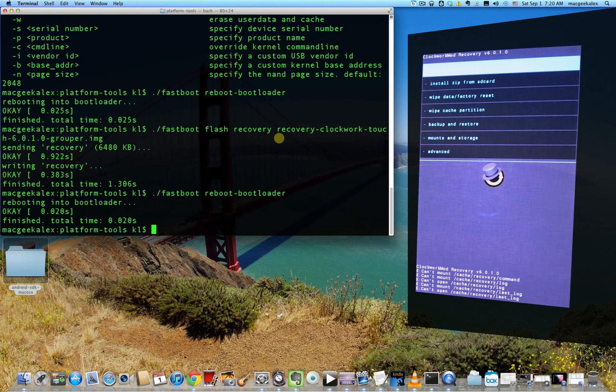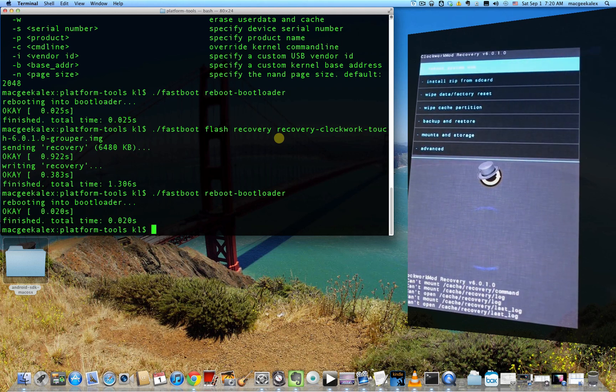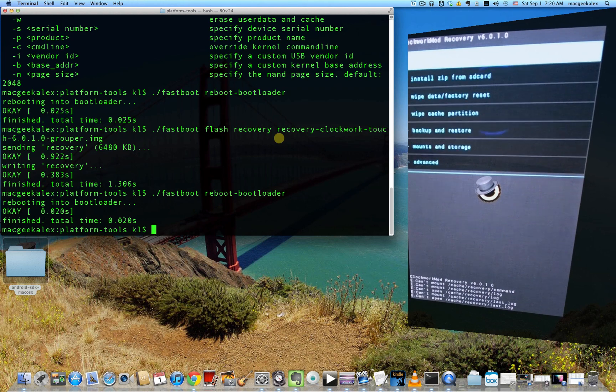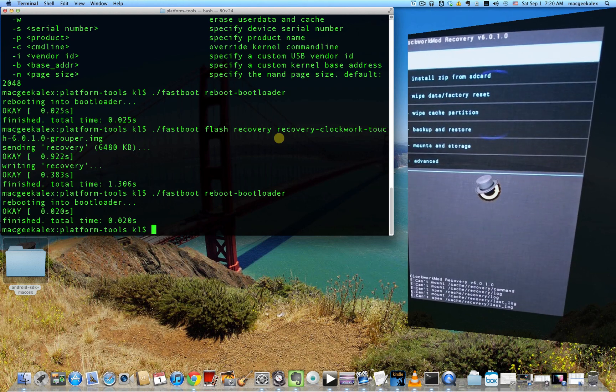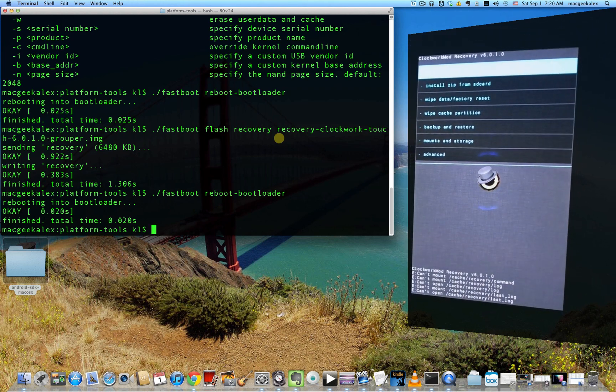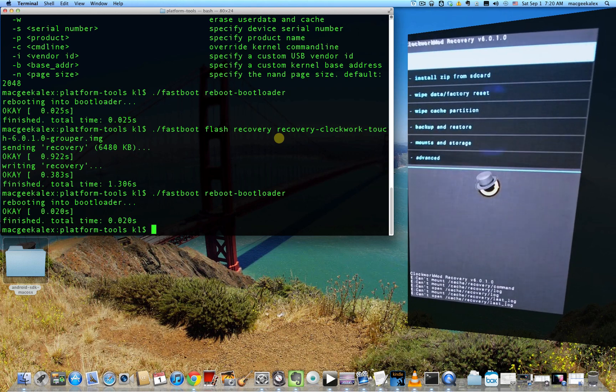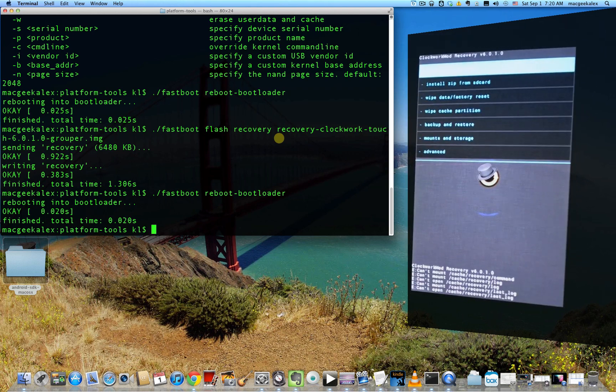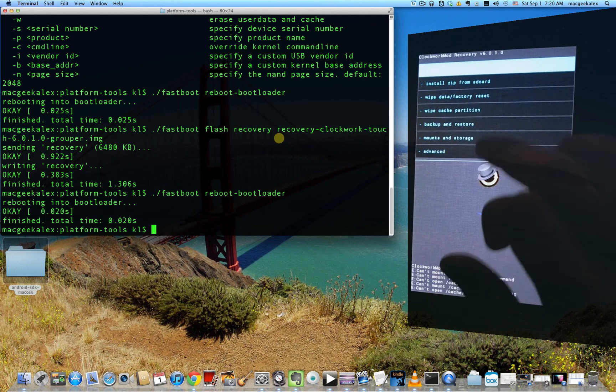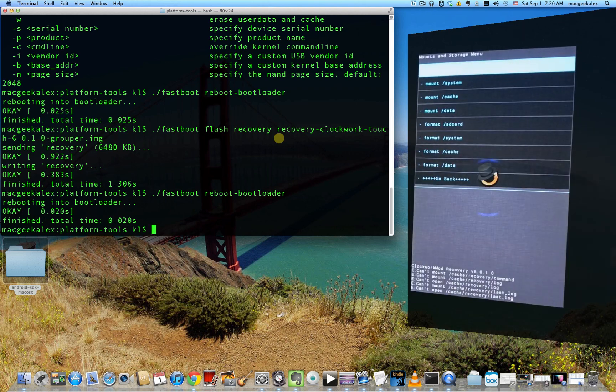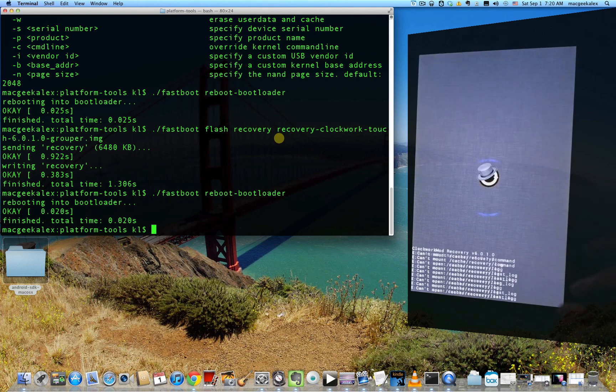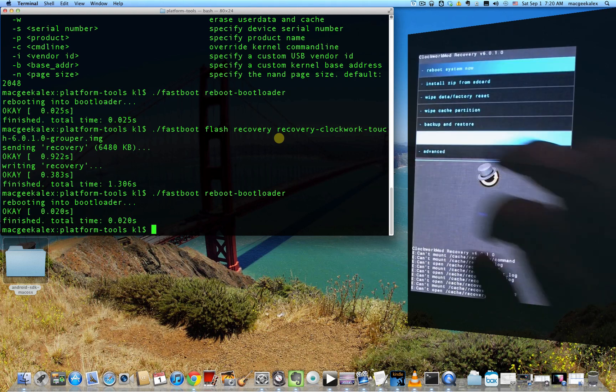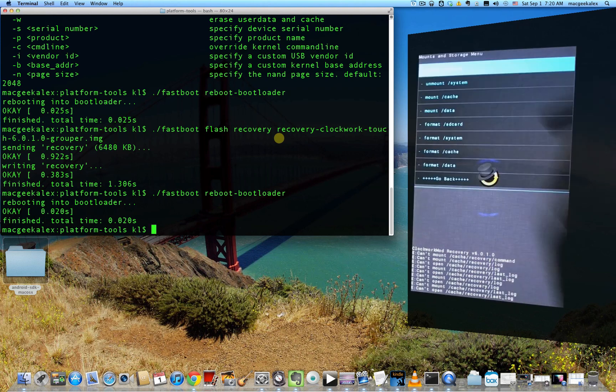Now there's one more thing we need to tie up, which is to make sure that when we reboot the device again, it doesn't actually overwrite the custom recovery that we've just flashed. So we're going to want to move the stock recovery onto a backup file. So first we need to mount system. So go right ahead here. Let me just show you that again. Go into mounts and storage and then press mount slash system.